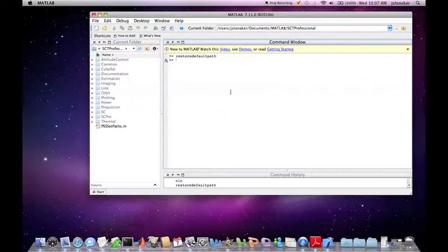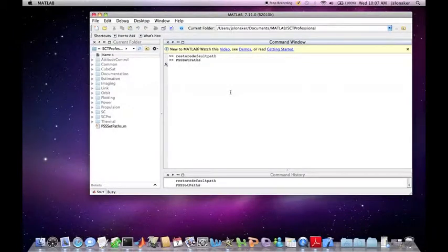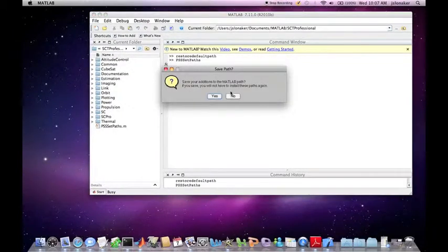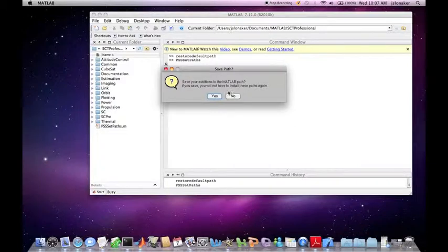Either way, you can then set the path to the software by typing PSS set paths in the command window. It will then open up a new window asking if you would like to save the path. If you do not want to have to type in PSS set paths every time you intend to use the toolbox, then click yes.